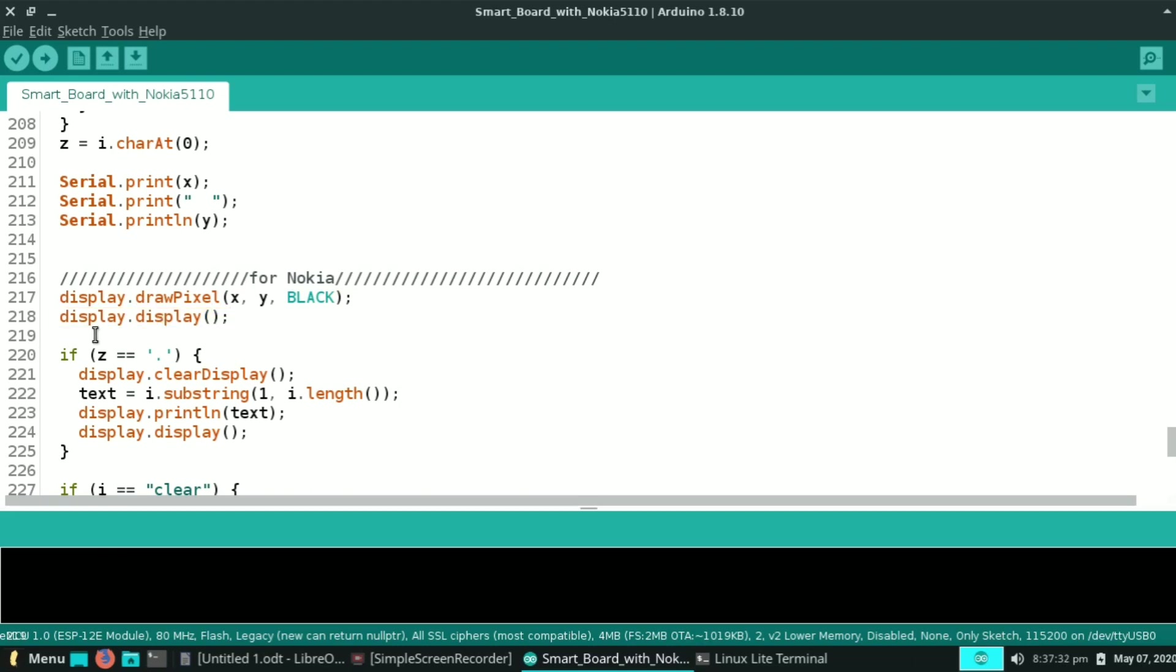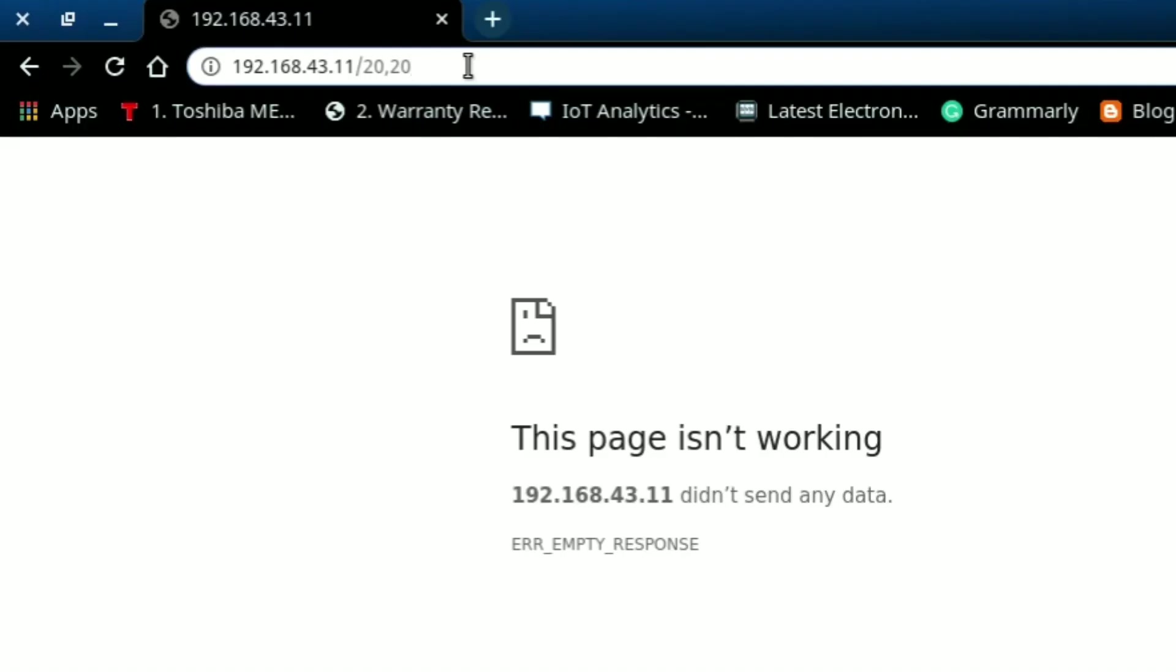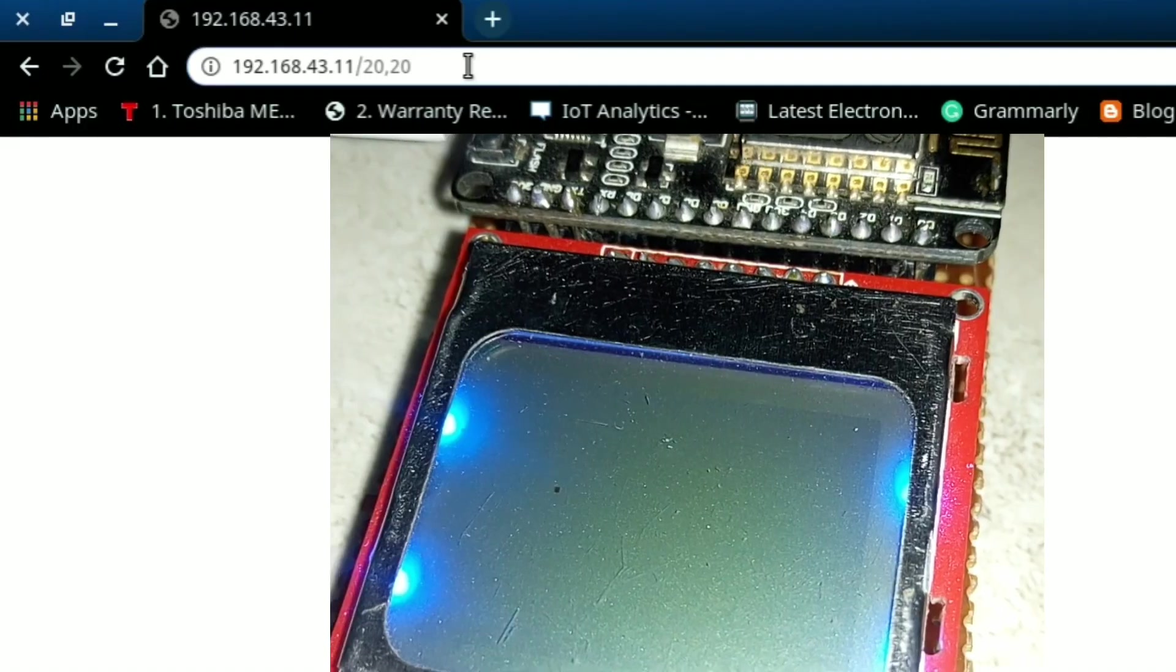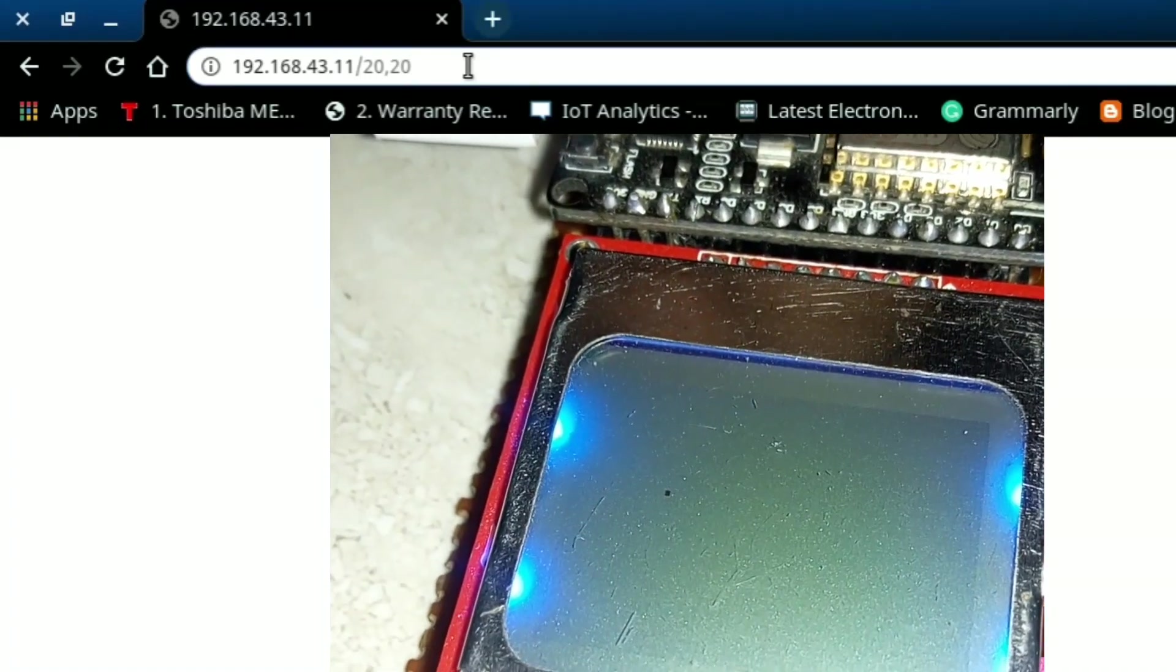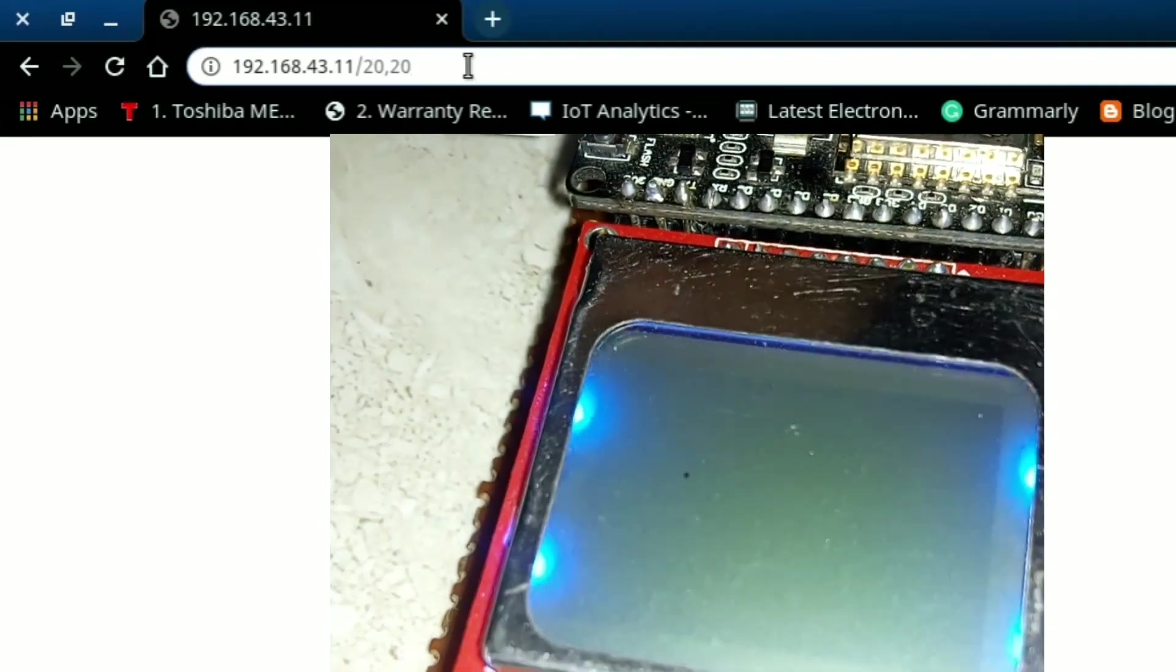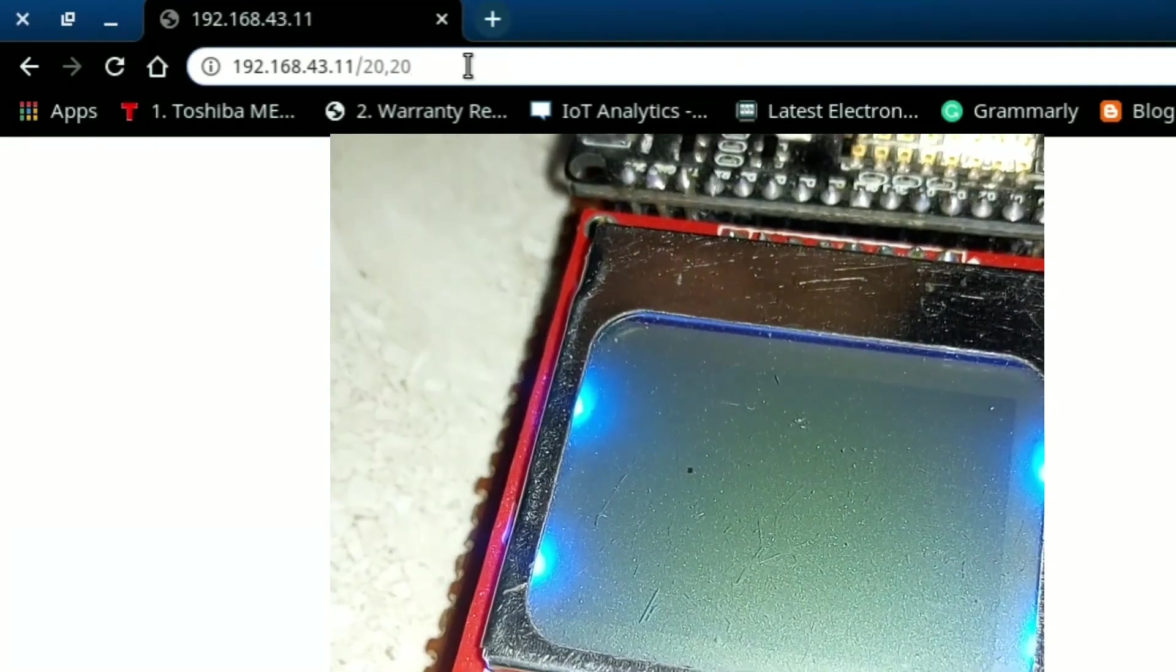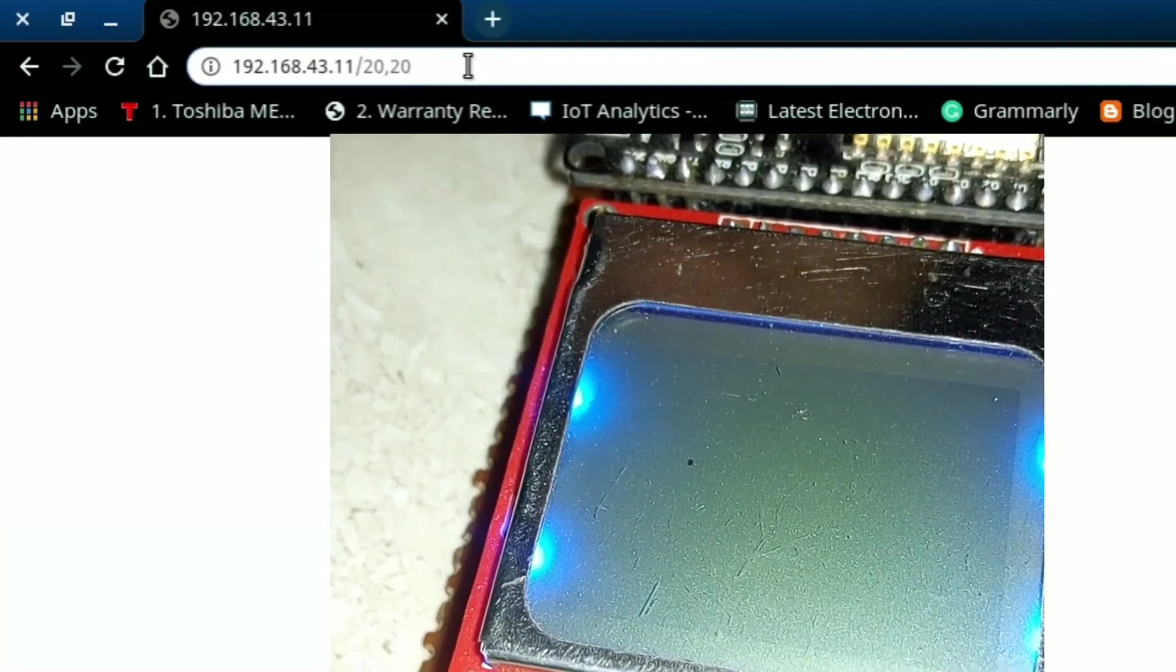When I search for 20 comma 20, it will turn on the 20 comma 20 pixel on display.